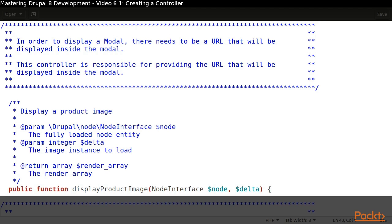Take note that our method expects two arguments. The first argument is the node. By type hinting with the node interface, we are telling Symfony that we want the fully loaded node object. The second argument is the delta for the image.